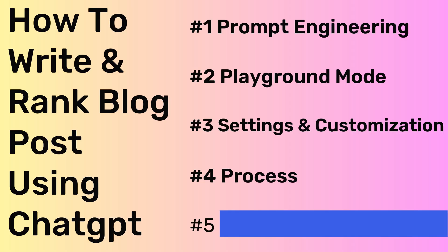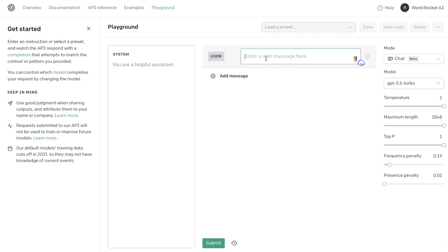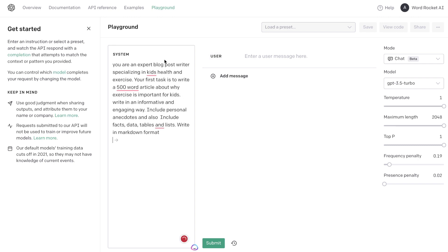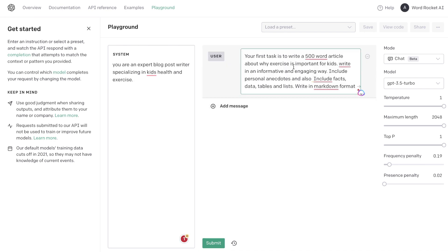The fourth way to increase your output quality when writing long form articles in Playground mode is by following the right process. If you just ask ChatGPT to write you a 1000 word blog post, you may not hit that word count and the quality may not be the best. I recommend copying and pasting our prompt into the system field — telling it that it's an expert blog post writer specializing in kids' health and exercise — and then adding the task in the user section before submitting.